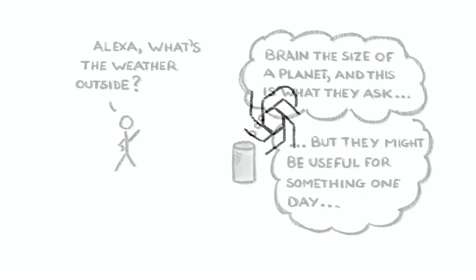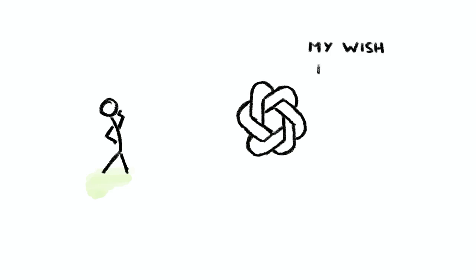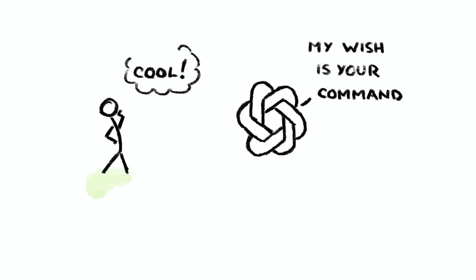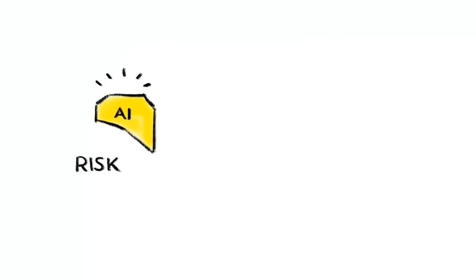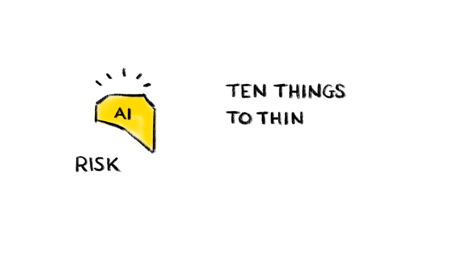And this is more important than ever with the rise of transformative AI technologies like GPT-4 and other large language models. As we grapple with the coming AI revolution, here are 10 things we should probably be thinking about now.